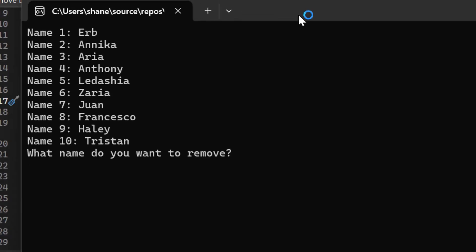So we should see the list of names we do because remember we're not pulling it from the array, we're pulling it from the file. So we know it's been written because we're outputting it from the file. So we have Herb, Annika, Aria, Anthony, Ladeja, Zaria, Juan, Francesco, Haley, and Tristan. I did update my code because I had the colon before the number and I went back and put it after the number. So if yours looks slightly different, that's fine. I don't think it looks professional. I have name colon one, then their name. So I just moved that colon around.